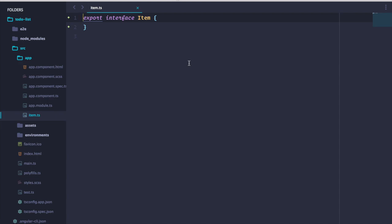By default, Angular CLI generates interfaces, classes, and services in this folder. We can also specify a folder in the terminal by prepending it before the name, followed by a slash.